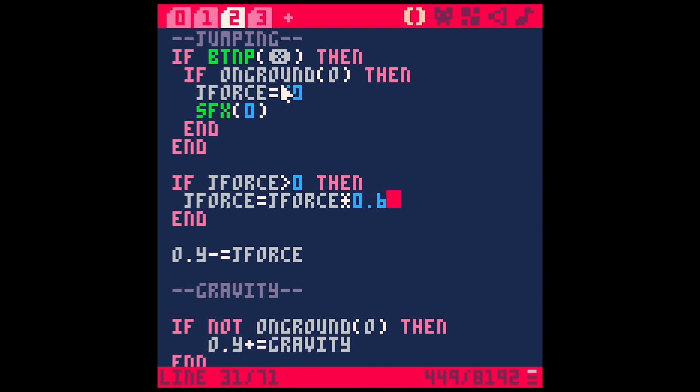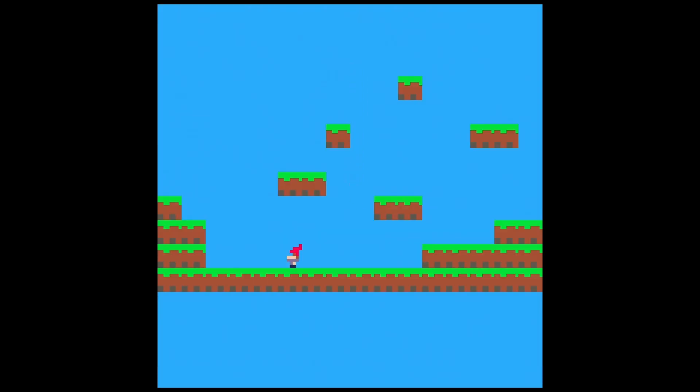And then if we're on the ground, we can reset J force to something that actually pushes him up. So now he's on the ground. And if I hit X, it sets J force to 20. And then it immediately takes that J force down and he stops being pushed up and he falls down and it gives you a pretty natural looking jump. So that's a nice way to do it.